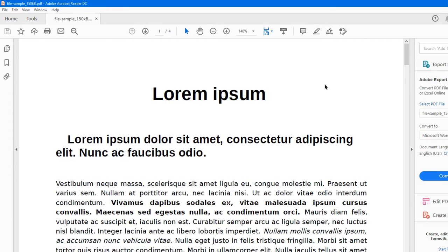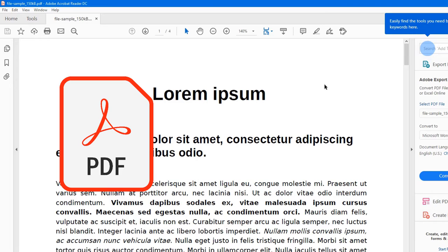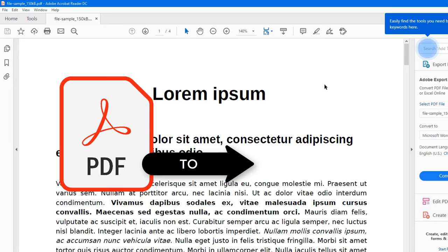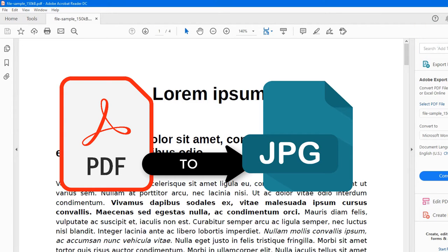Hey, what's up everyone? So our topic for today is how to convert PDF file to JPG or JPEG. So let's get started.